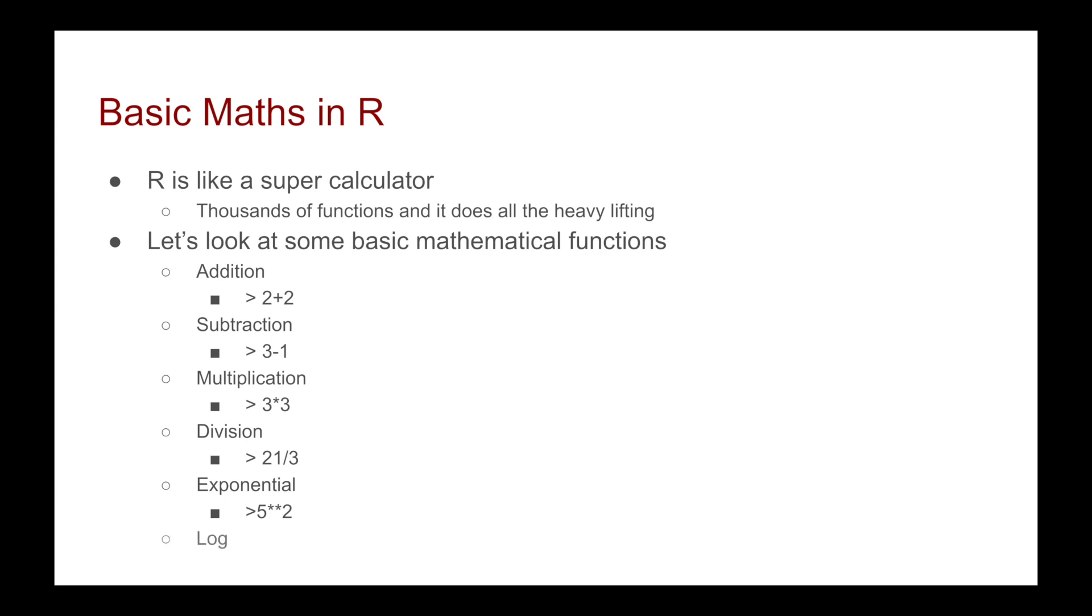And if you want to take the log, it's as simple as doing log 1. So this was just a quick run through of the functions. We're now going to go to R and see how easy it is to just type them in and how it will show you the answers straight away.